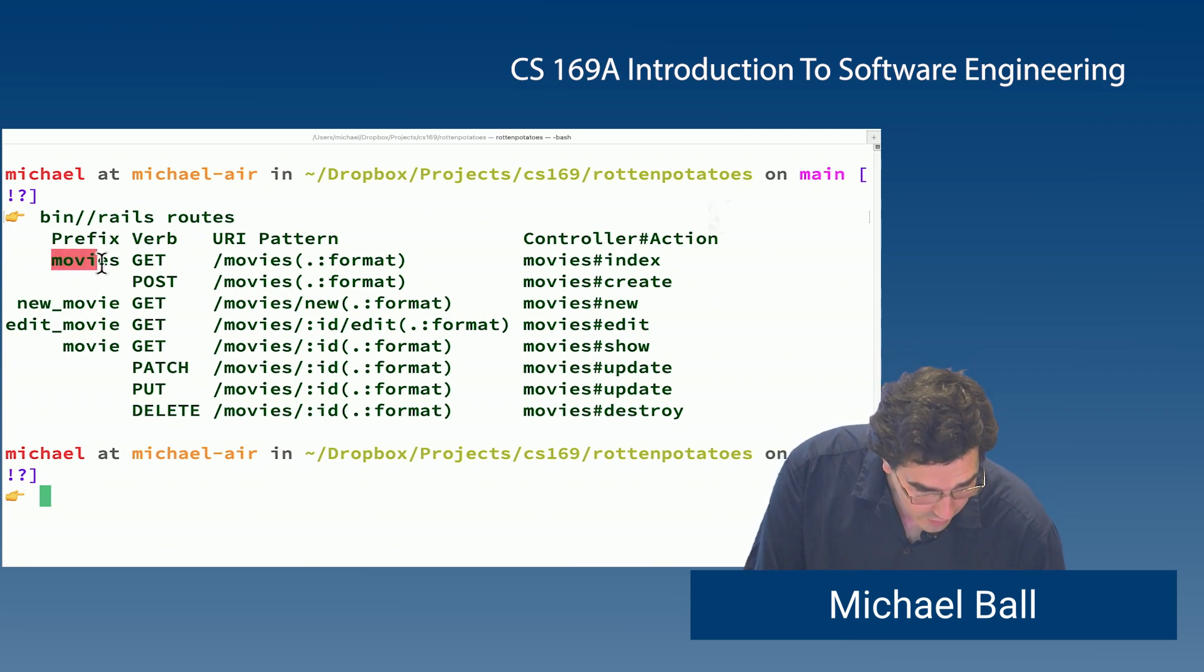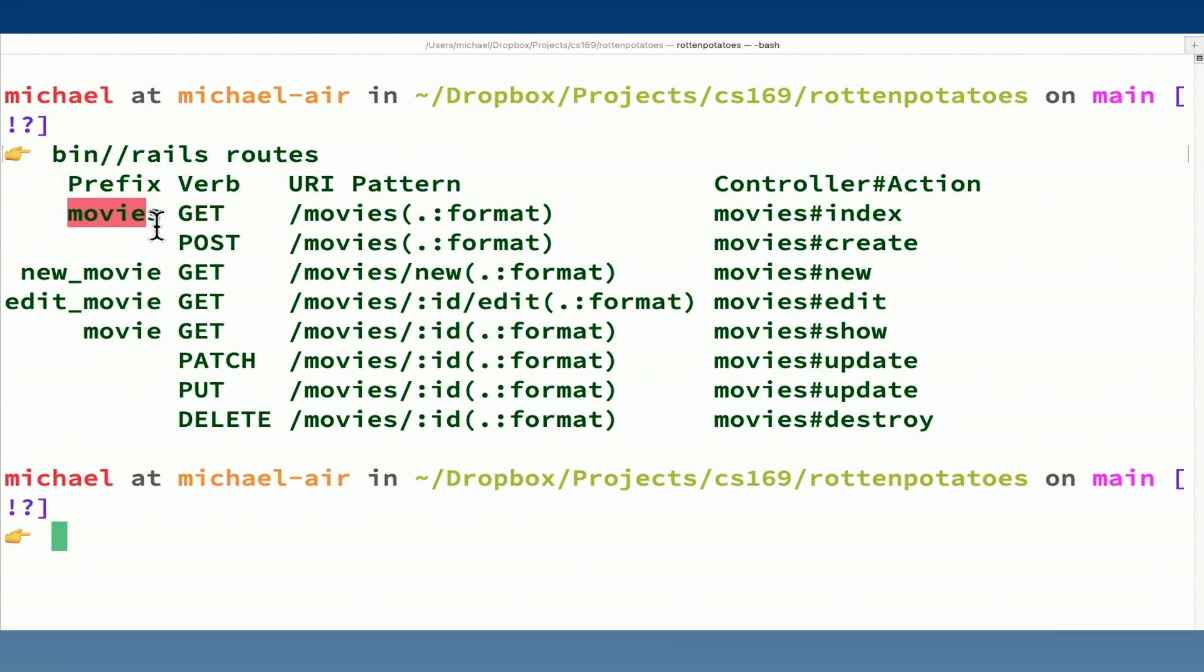It's telling us that we have a prefix called movie or movies. This corresponds to movies path or edit movie path and so on. We have a URI pattern. So what is the actual URI that you would see in a browser? And what is the controller action that gets executed when a user accesses that route?